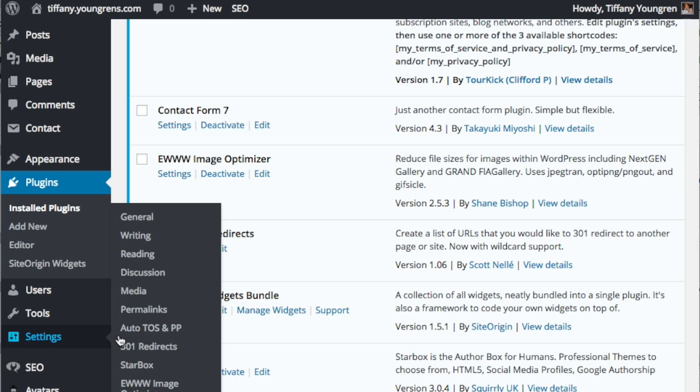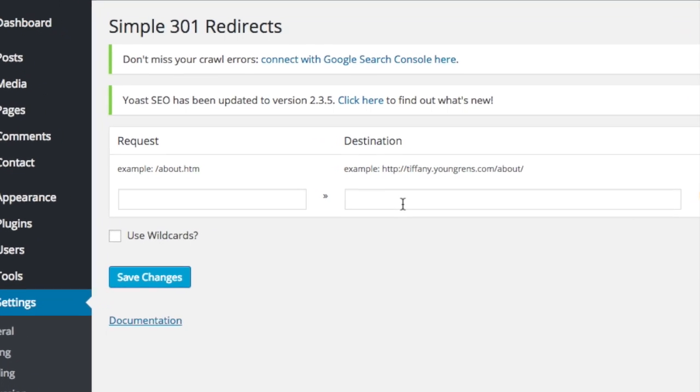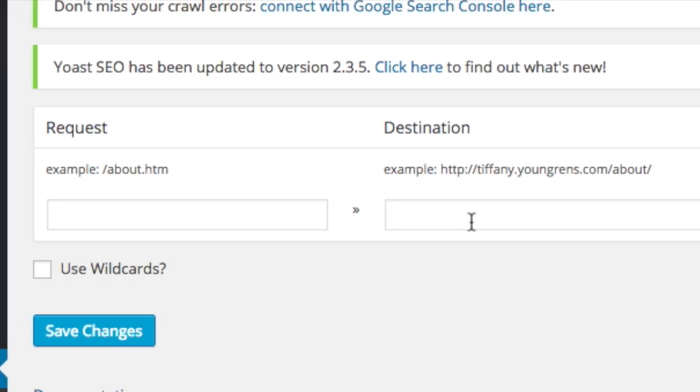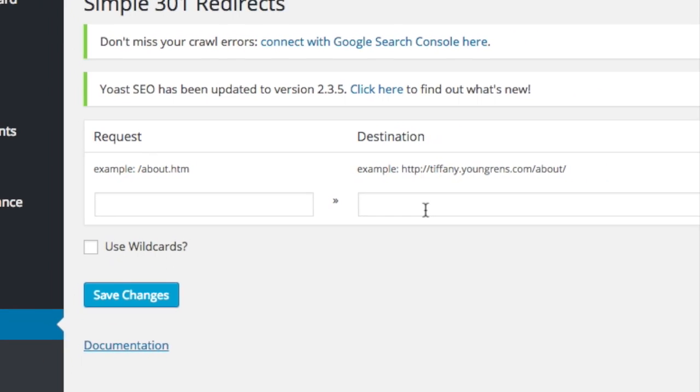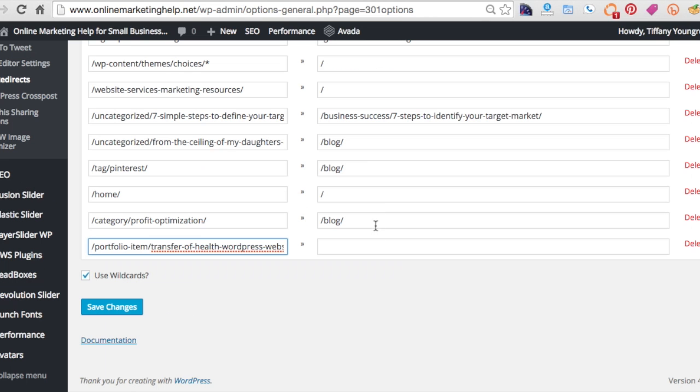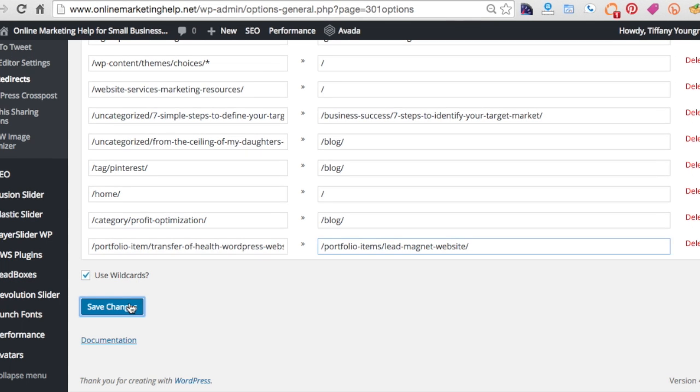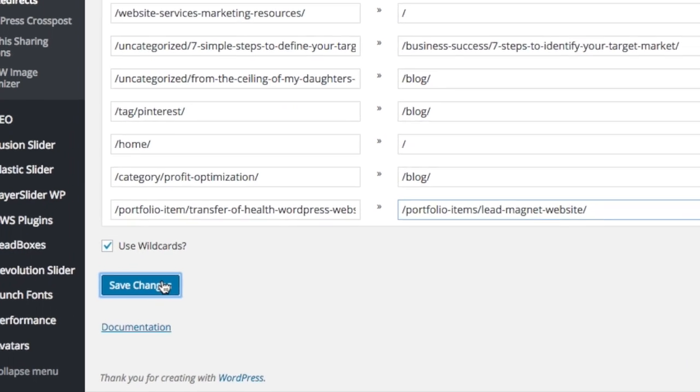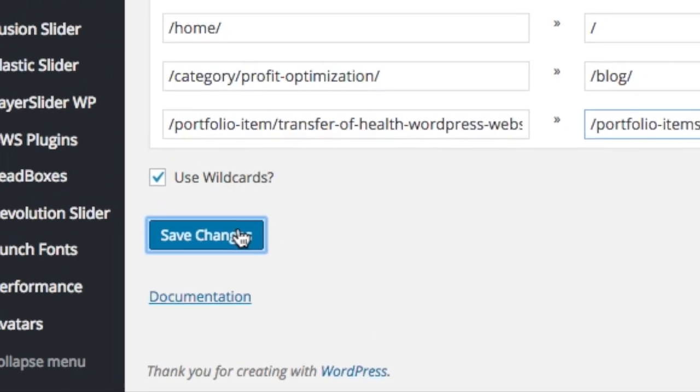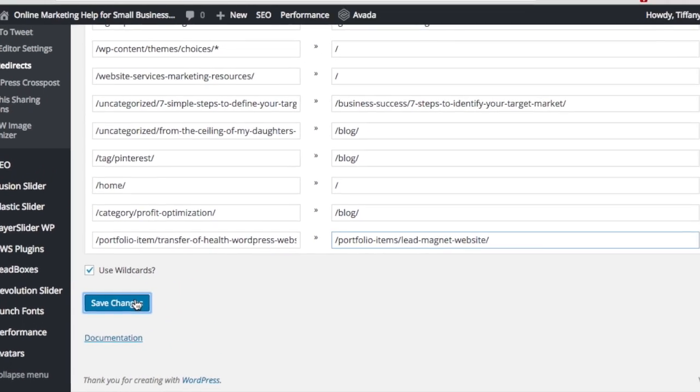The next plugin we'll visit is the Simple 301 Redirects. Instead of going to the installed plugins page, hover over the settings on the left menu and click 301 redirects. For any broken link or link that you'd like to redirect, type in or paste the URL, not including the root domain URL of your own website, into the field on the left, just like the examples at the top of the page show. Insert the URL of the page to which you would like it redirected in the field on the right. Save yourself a lot of work and frustration by always finishing up by scrolling down and clicking save changes.